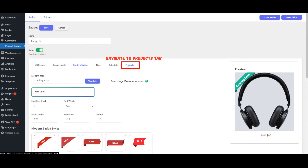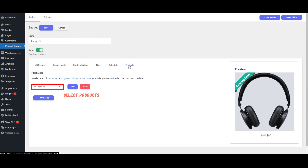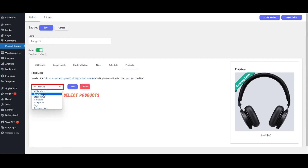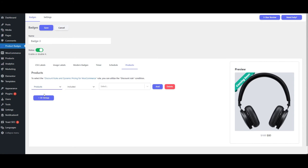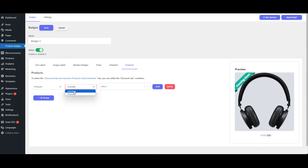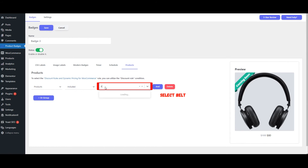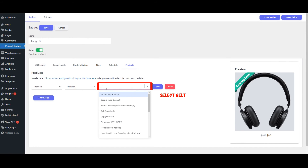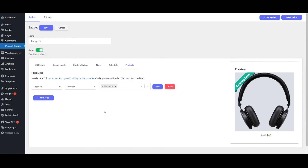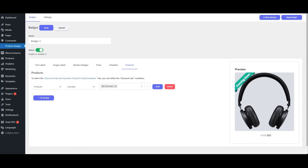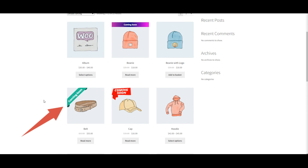Navigate to the Products tab. Select Products. Select Included. Select Belt. Save it. The coming soon badge is now shown on the Belt product.